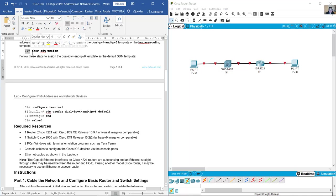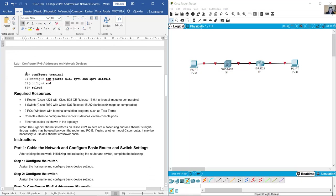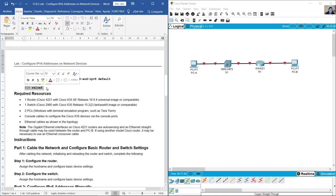The new template will be used after reboot. In privileged EXEC mode, enter 'show sdm preferred' to verify the current configuration. Then access global configuration mode using 'configure terminal', and use the command 'sdm prefer dual ipv4 and ipv6 default'. Finally, enter 'end' and 'reload' to apply changes.